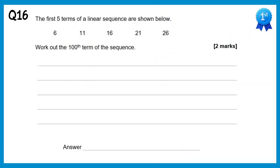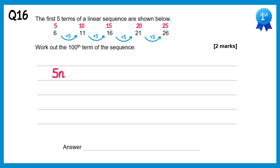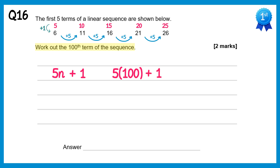For this question we need to find the 100th term of the sequence. The difference between terms is always +5, so the nth term is of the form 5n. Comparing the 5 times table to the sequence, we always add 1, so the nth term is 5n + 1. For the 100th term: 5(100) + 1 = 500 + 1 = 501.